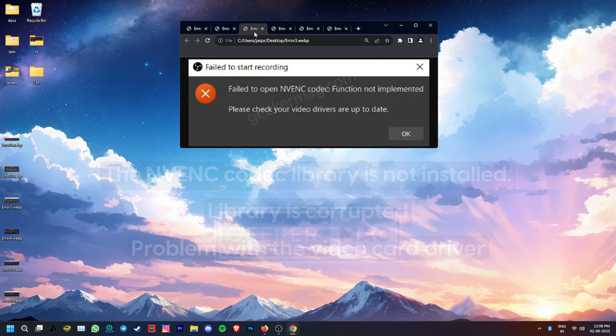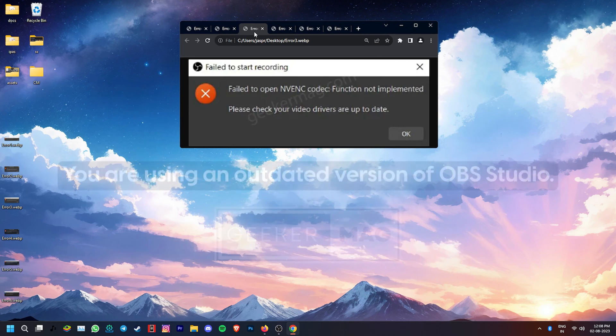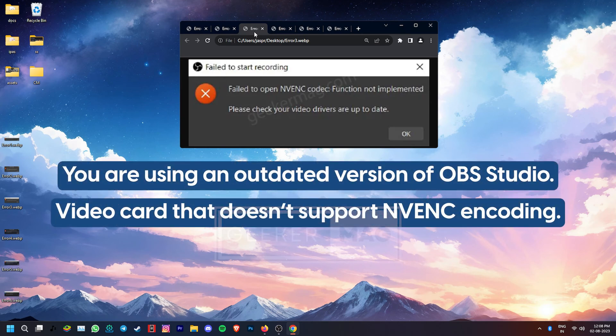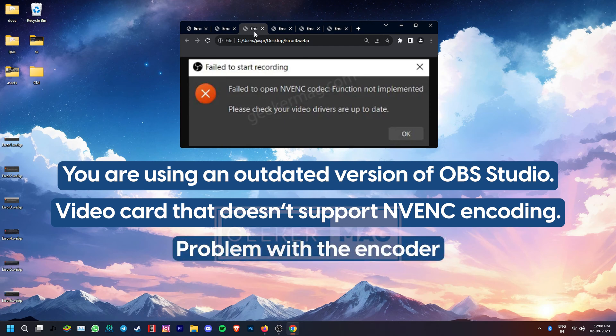The fail to open NVENC codec, function not implemented error is generally caused due to an outdated version of OBS Studio, maybe the video card doesn't support NVENC encoding, or there is a problem with the encoder itself.